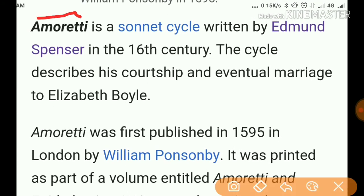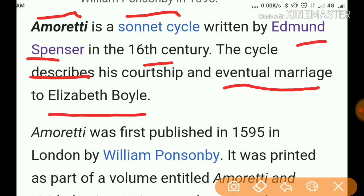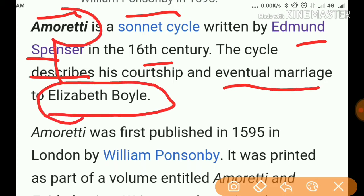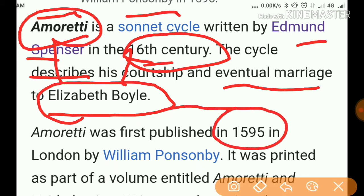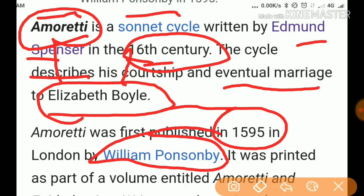Amoretti is a sonnet cycle written by Edmund Spencer in the 16th century. This cycle describes the courtship and eventual marriage to Elizabeth Boyle — so it was written for Elizabeth Boyle. It was first published in 1595 in London by William Ponsonby, who was his favorite publisher.